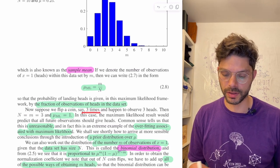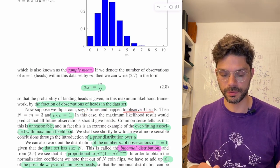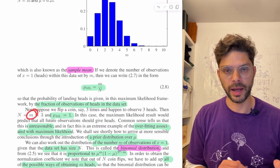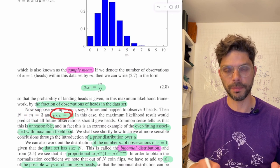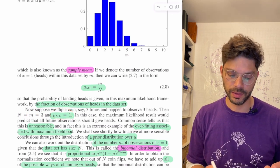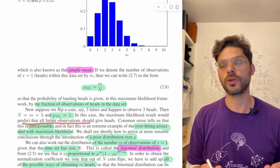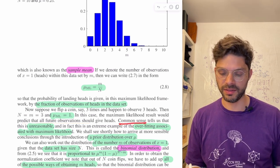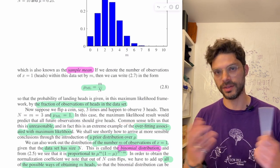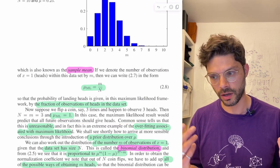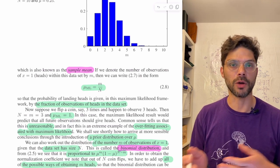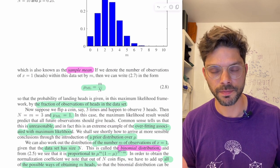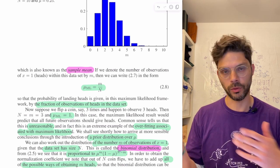Suppose we flip the coin three times and happen to observe three heads. Then n=3 and m=3, so mu_ML = 1. This says to predict that all future observations should give heads, which seems a little crazy. Common sense tells us this is unreasonable — we have our own priors about what coins are like, but we haven't incorporated those here. Maximum likelihood says this coin is fully biased to produce heads.